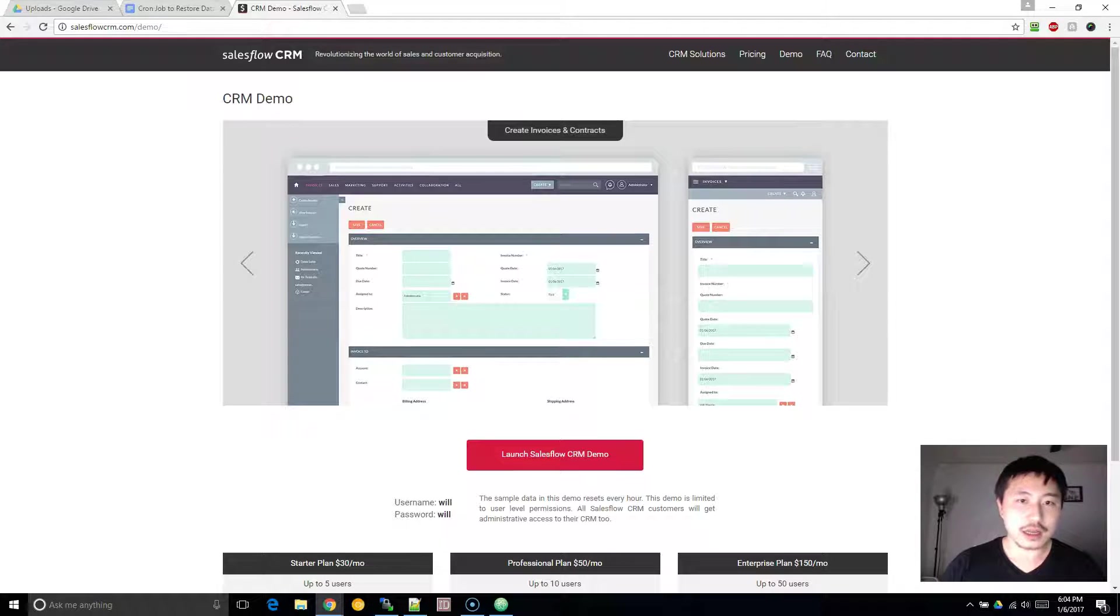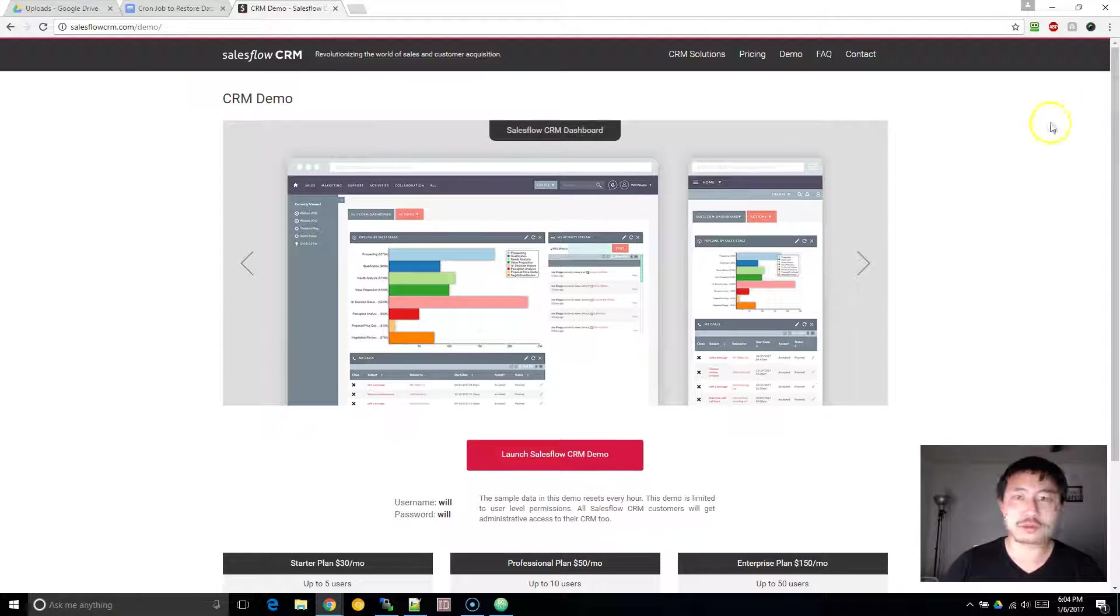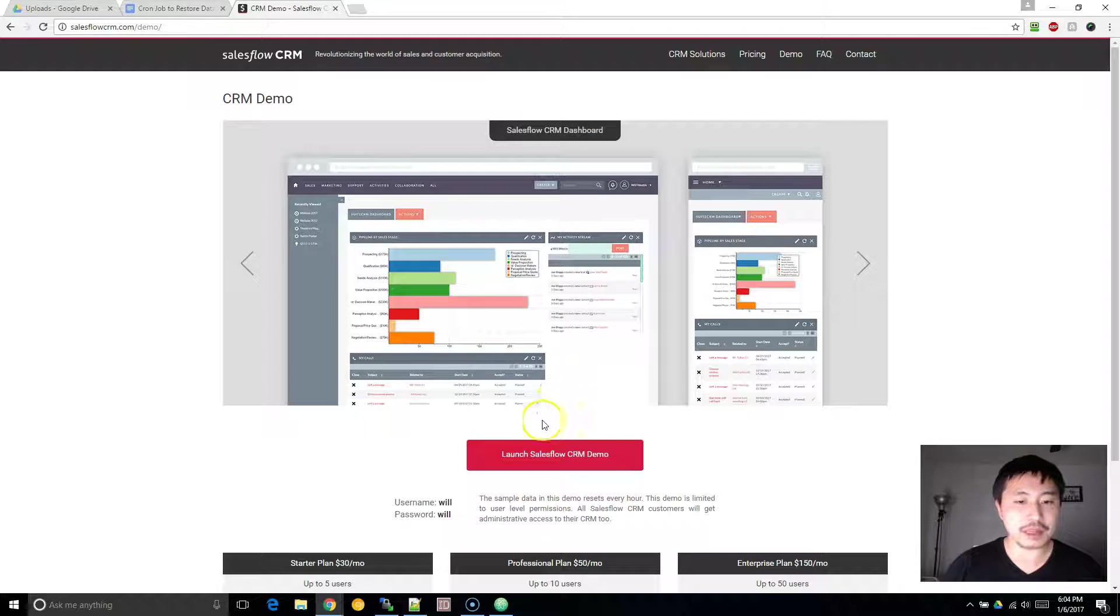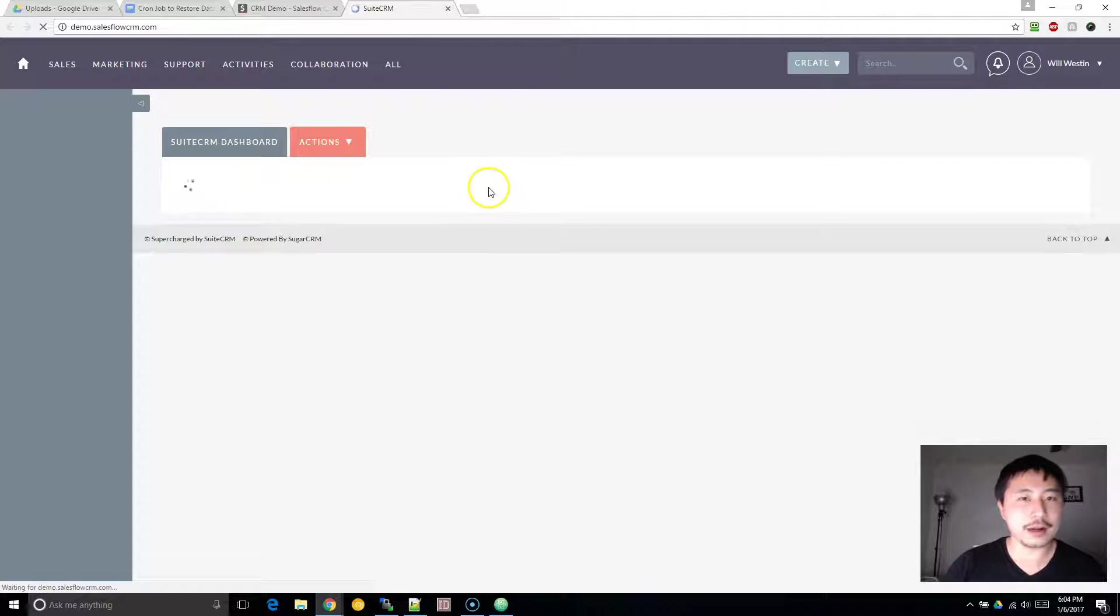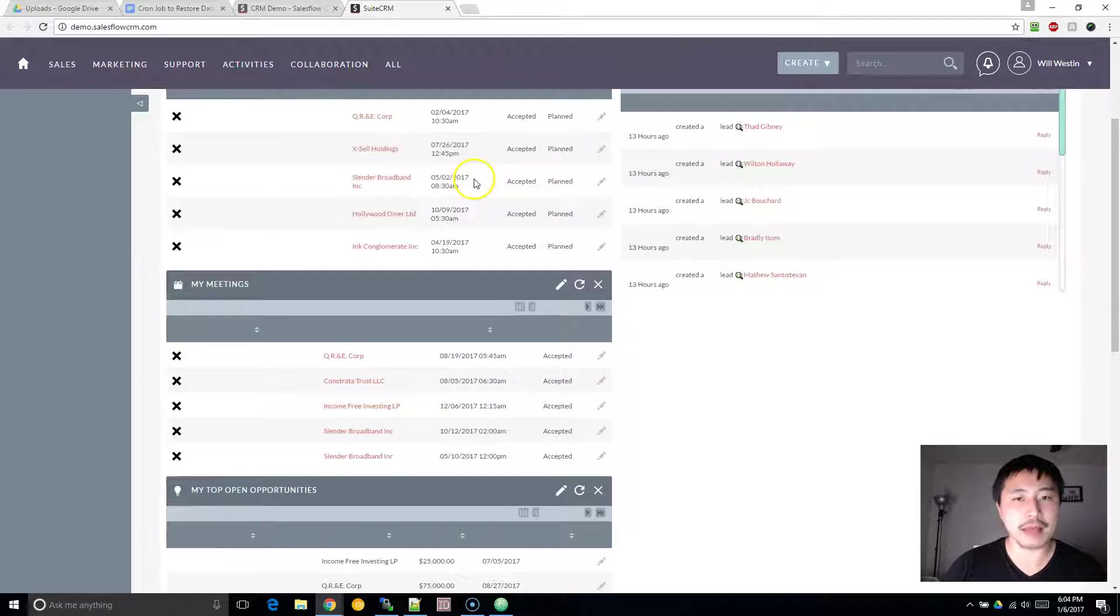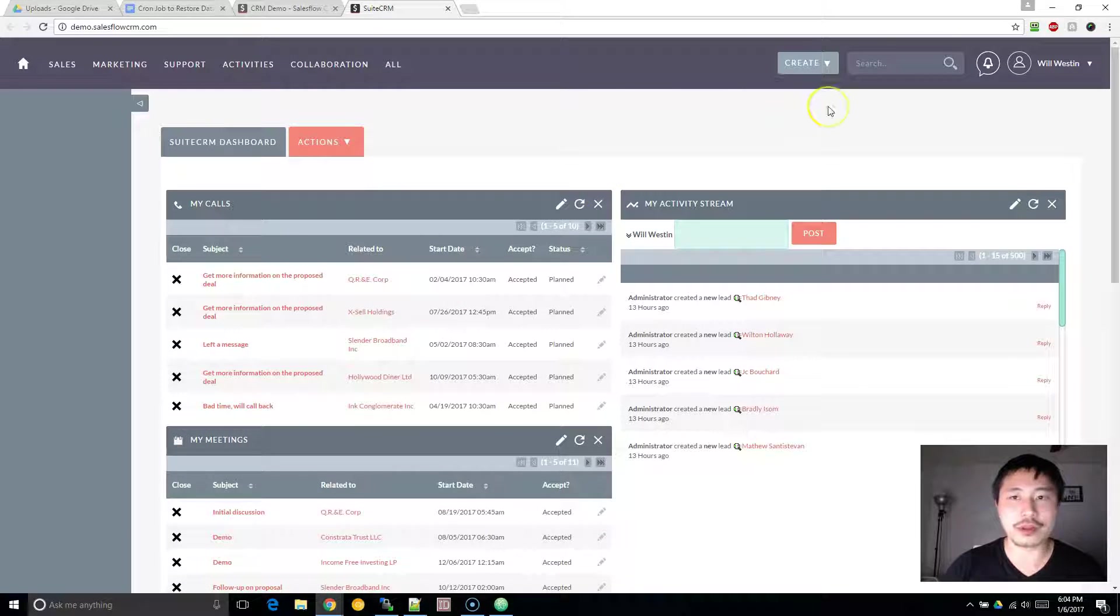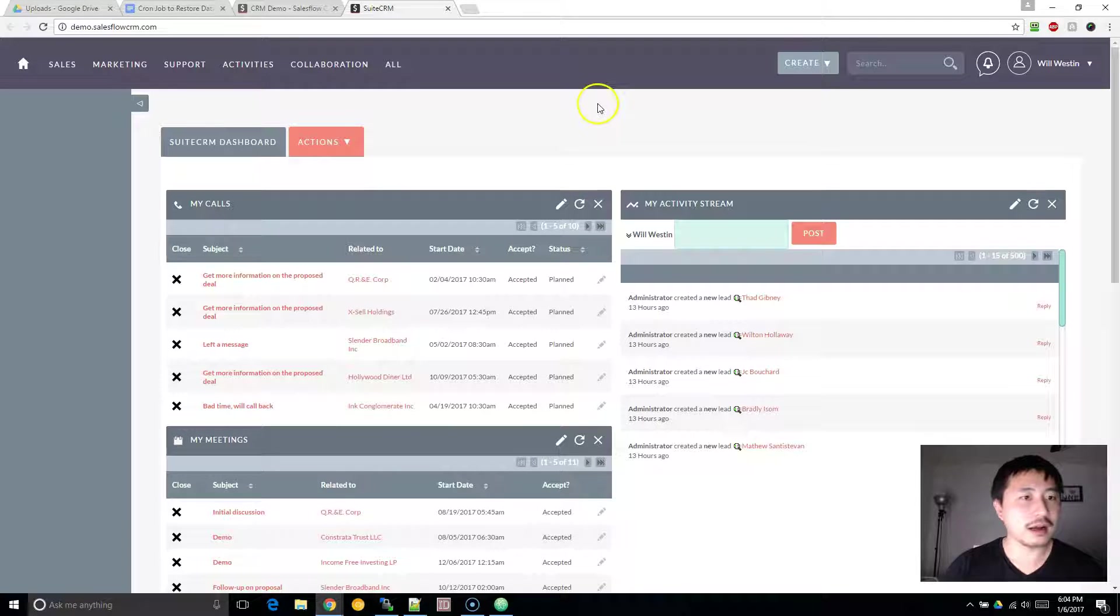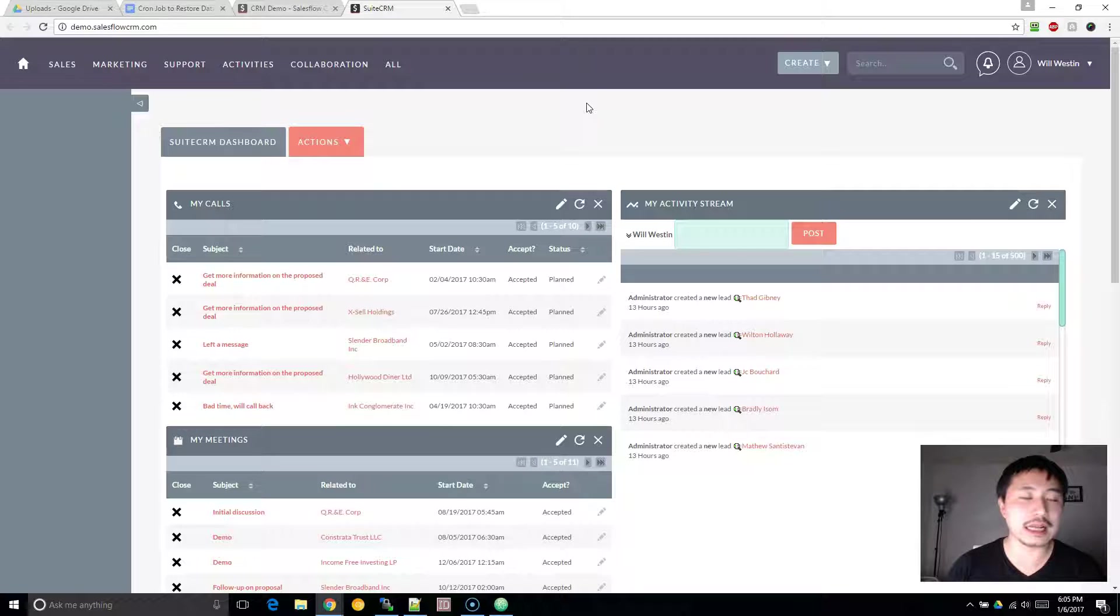So first things first, let me just show you basically what I've done. I have this live demo here and this resets every single hour. And so people can just go in here, play around with it, do whatever they want, upload anything here.